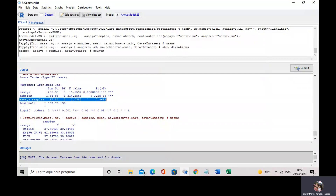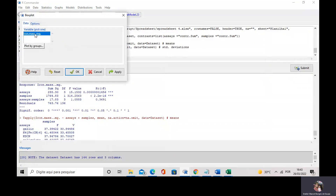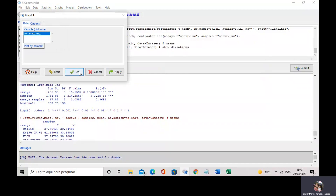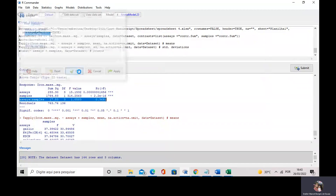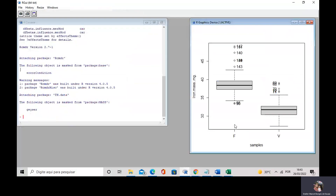I can visualize the differences in iron mass found in dietary supplements F and V using a box plot. I go to Graphics, Box Plots, showing the iron mass and plotting by sample. I can see my box plots — here is the iron mass for supplement F and for iron dietary supplement V. I can see that supplement F has more iron than supplement V, and it is well illustrated using box plots.